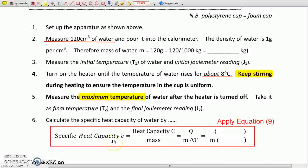So what value are you expecting for the specific heat capacity of water? And what is the unit of the specific heat capacity?